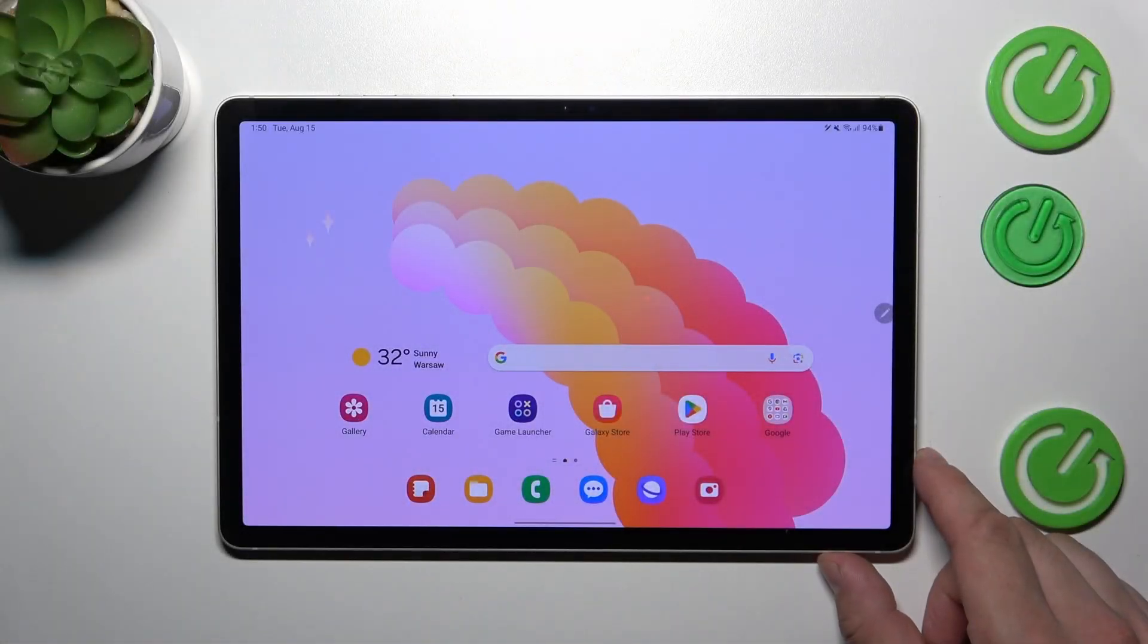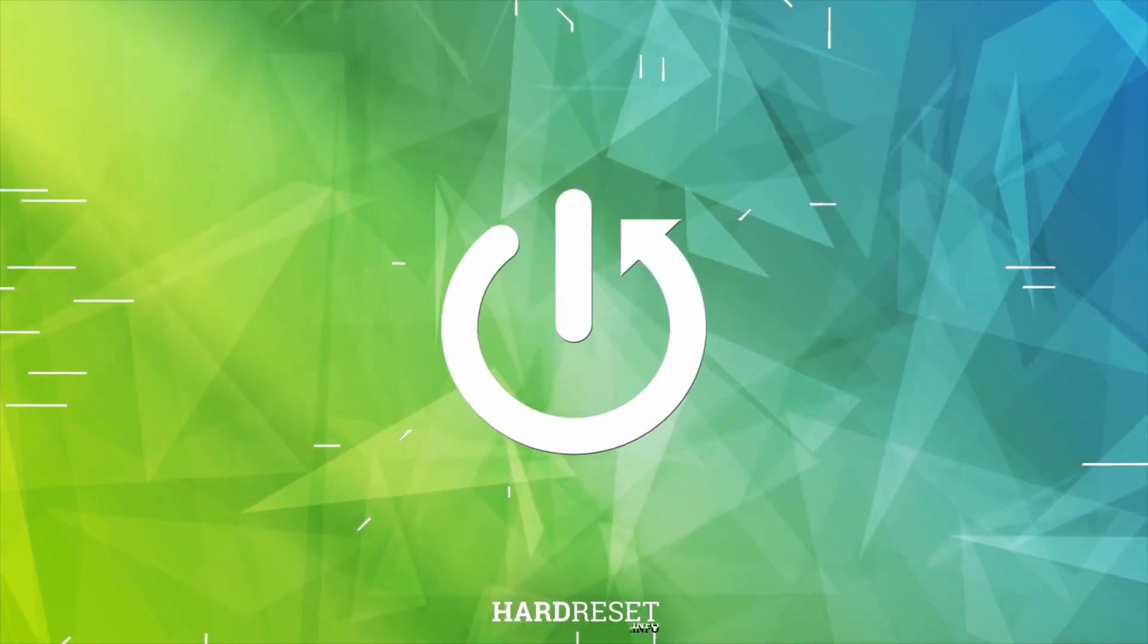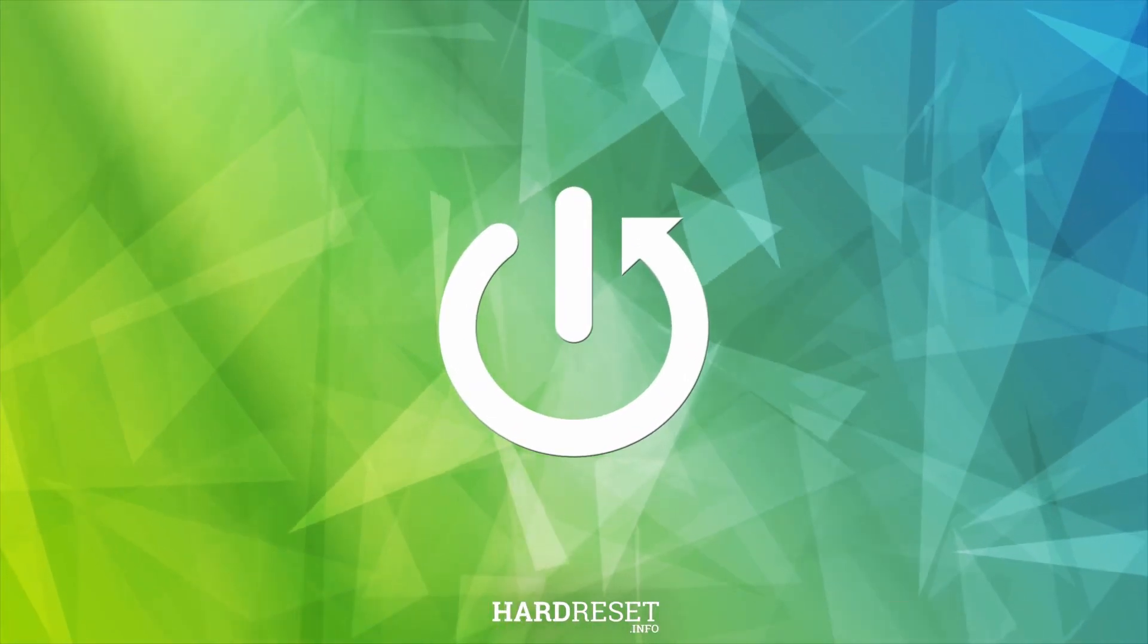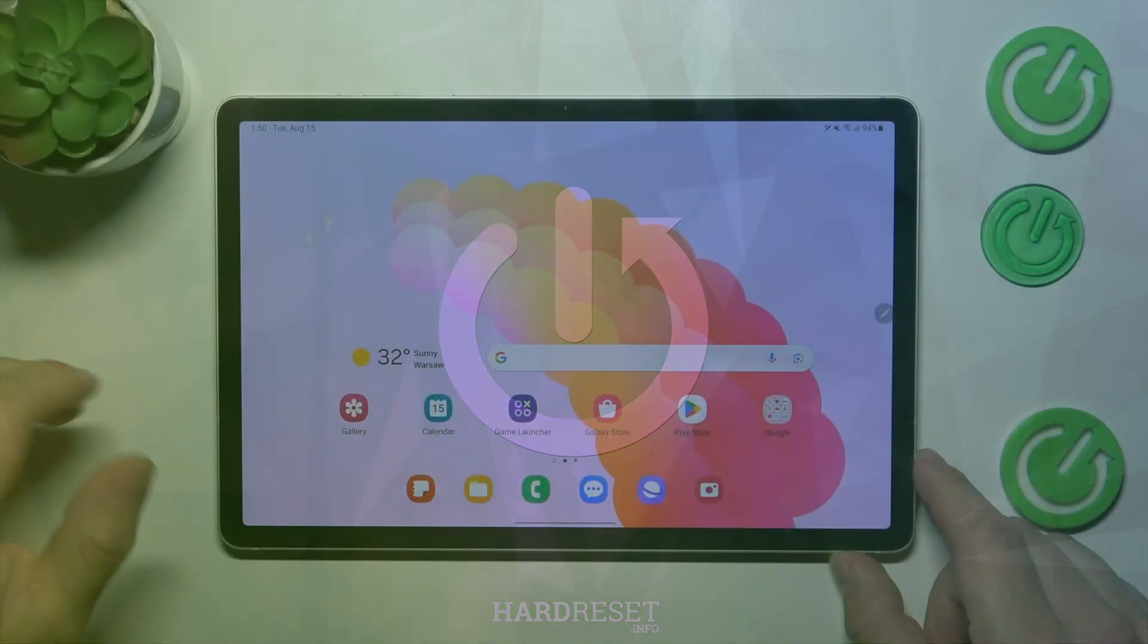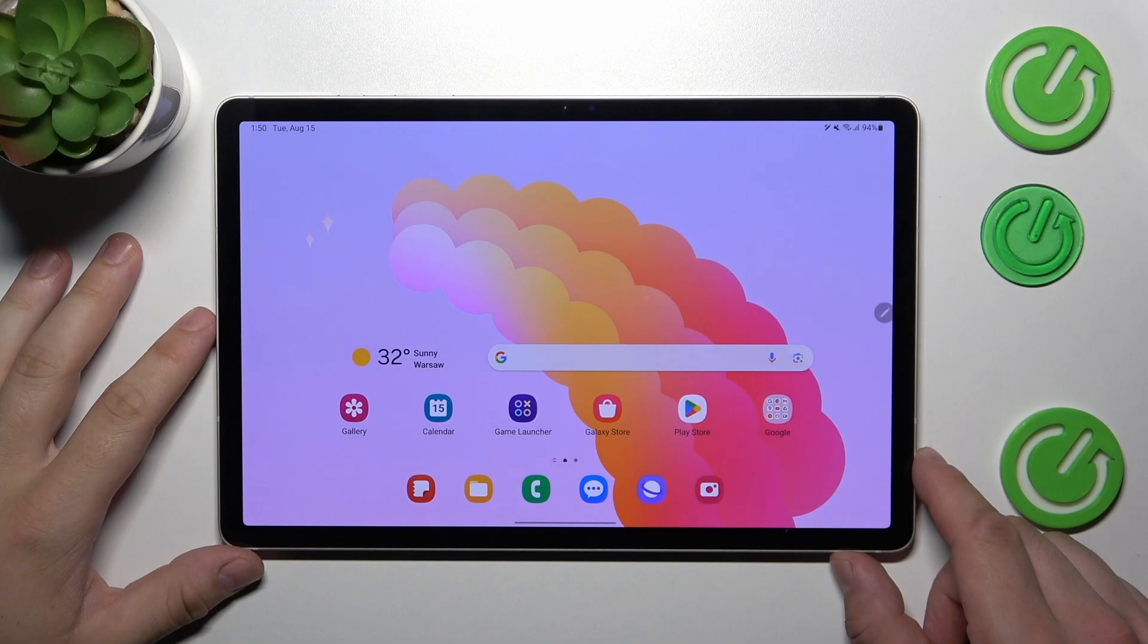Hello, in front of me I've got Samsung Galaxy Tab S9. In this video I'll show you all unlock methods.